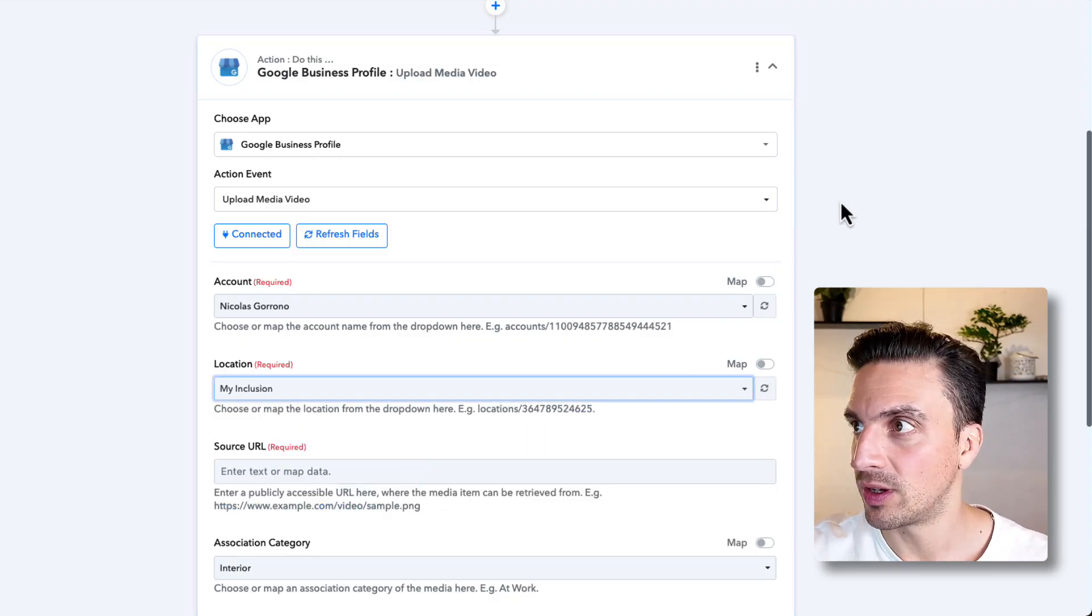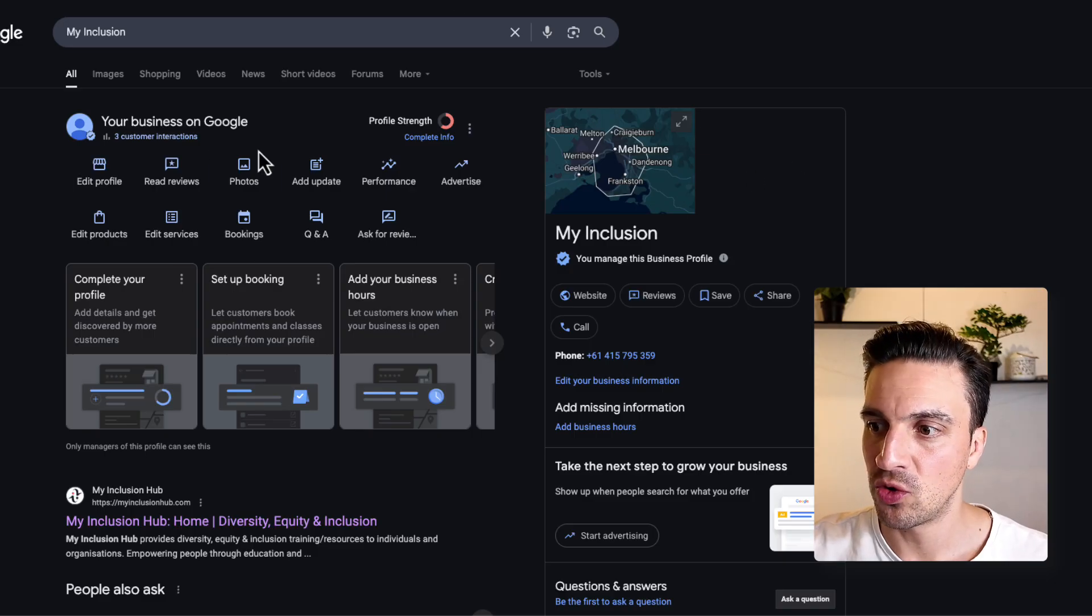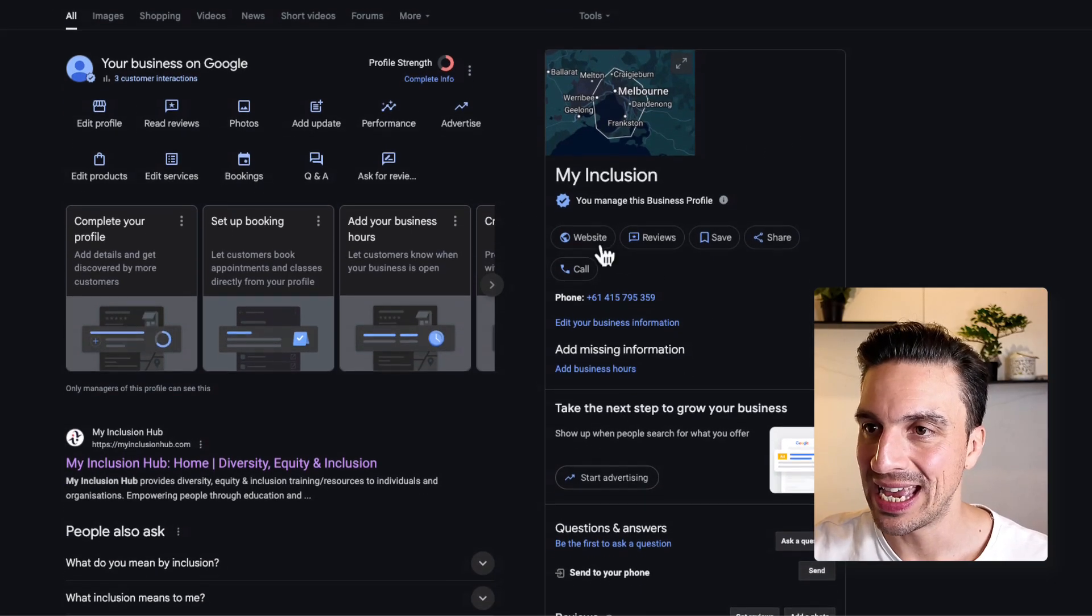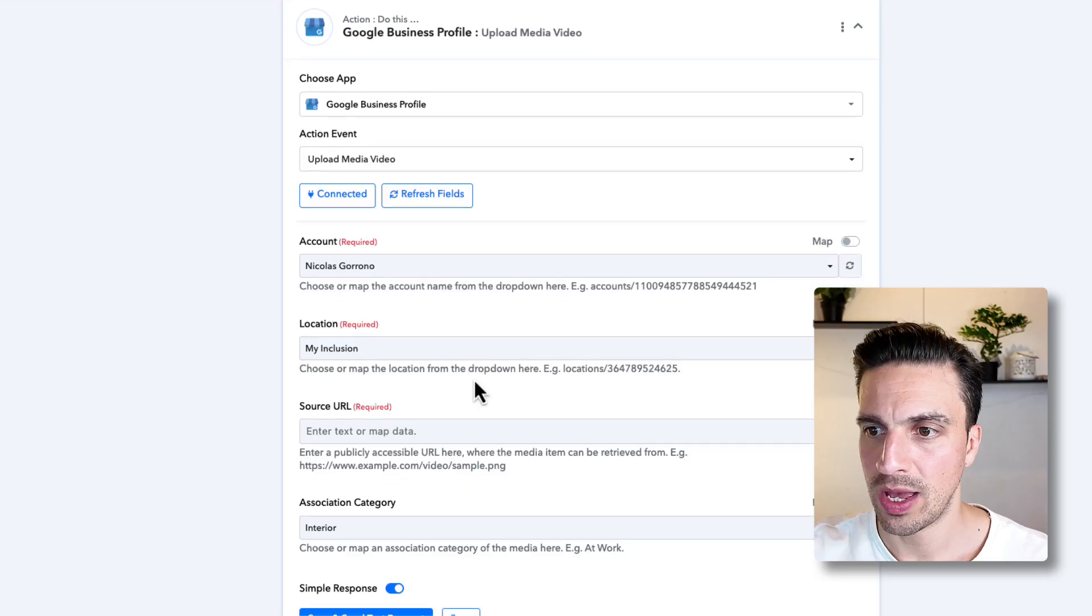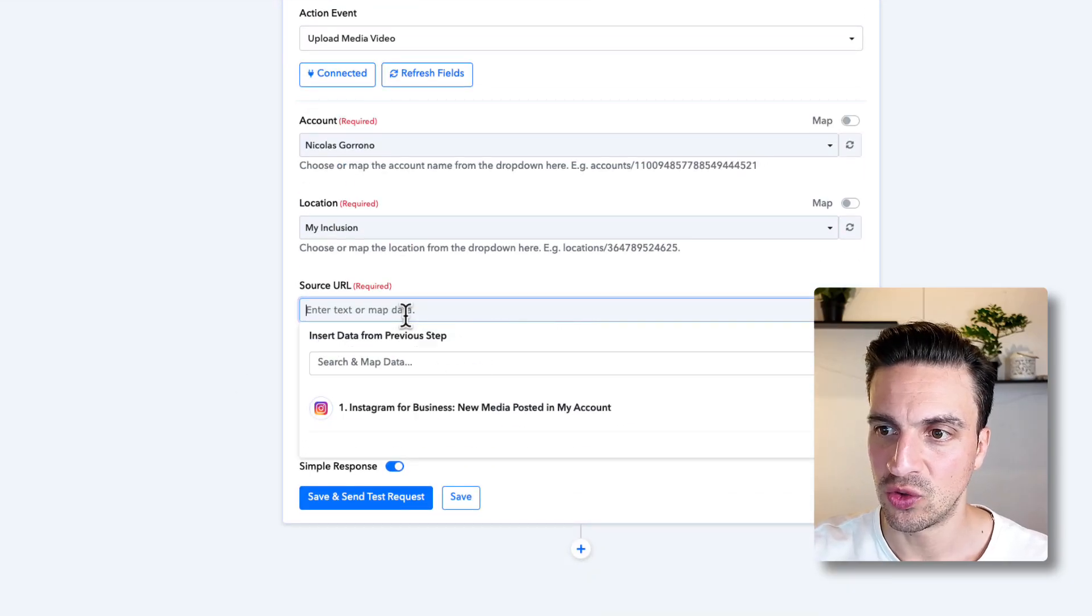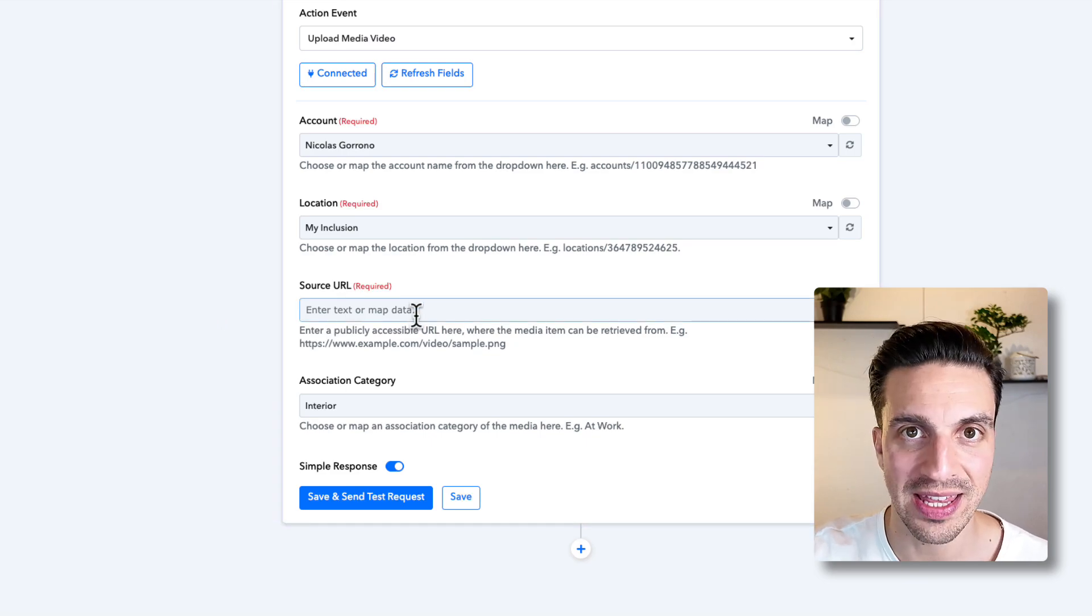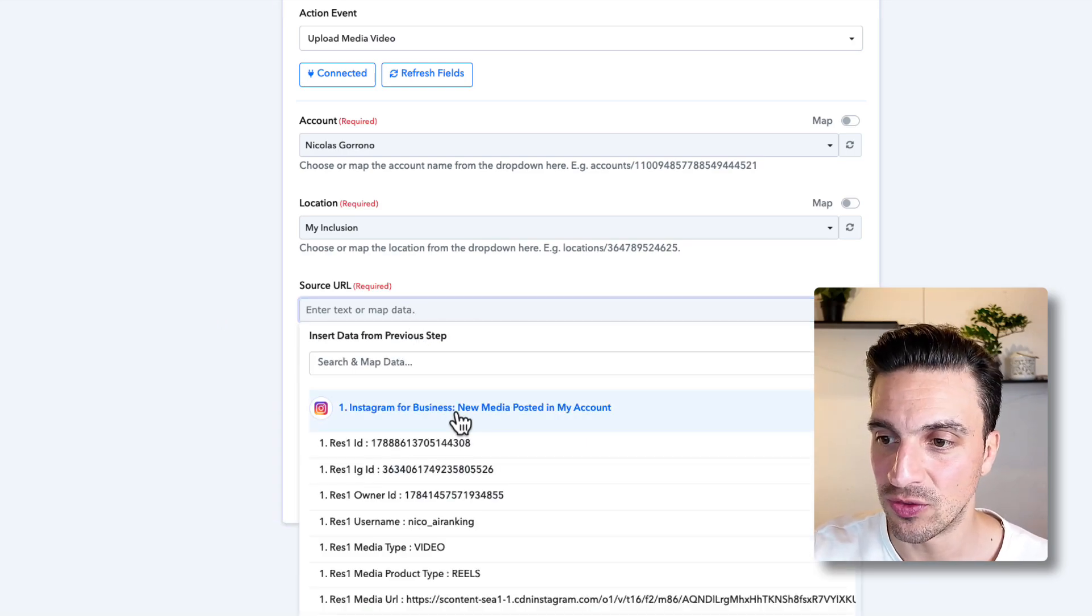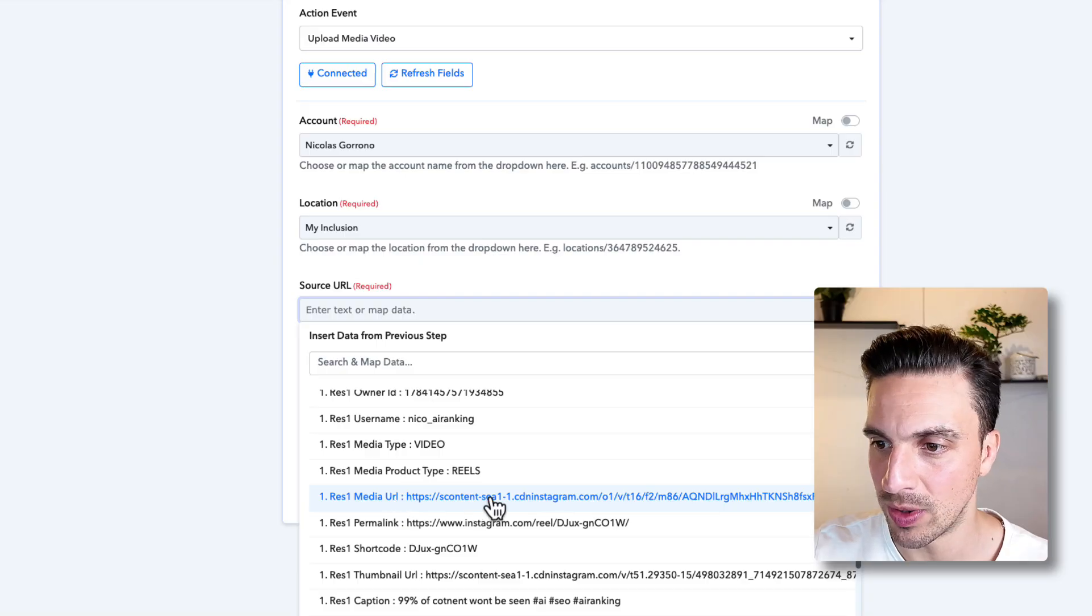and I'm going to have to show that at the moment, this Google Business Profile doesn't have any images uploaded. If I go to the photos, there's nothing there, right? Now, what I need to use is the source URL here. So I need to pick where the data is for the video.